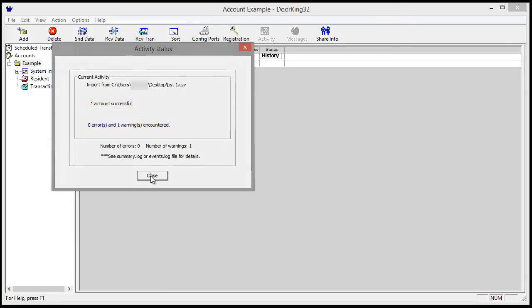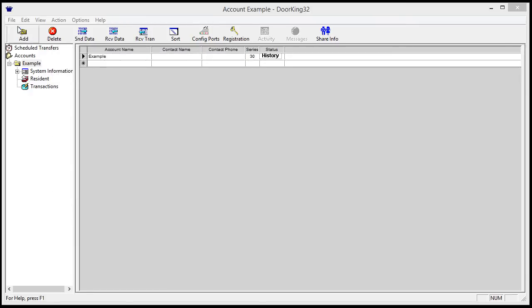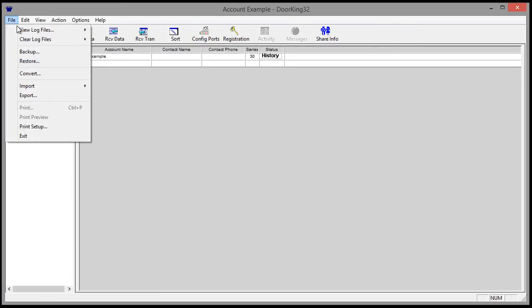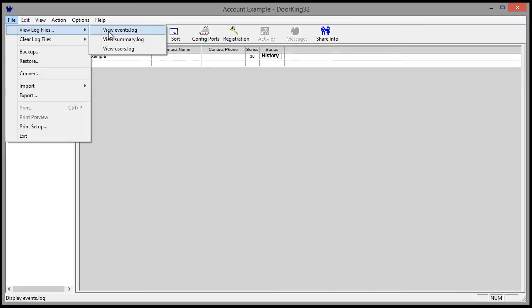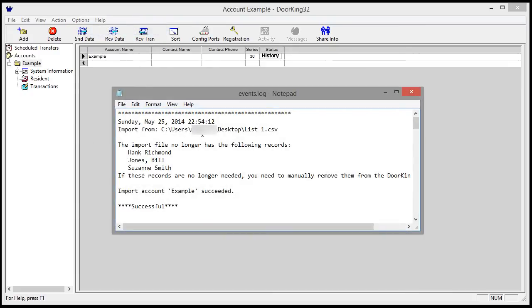To view the warning, click File, then View Log Files, then View Events Log. The warning is telling us that the existing names were not in the new imported file. That's OK. We were merging the information.